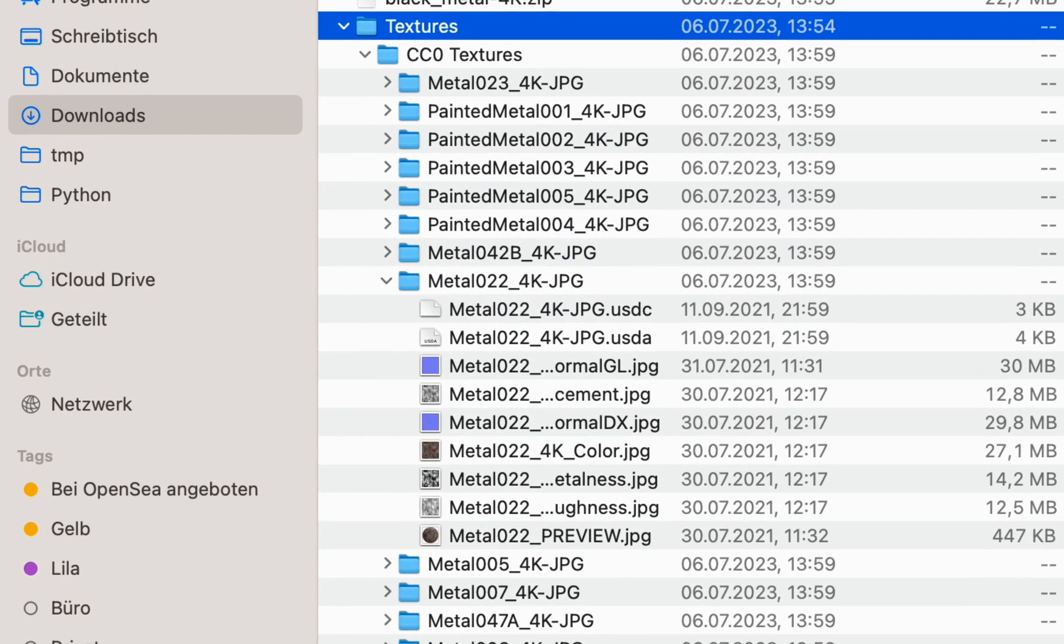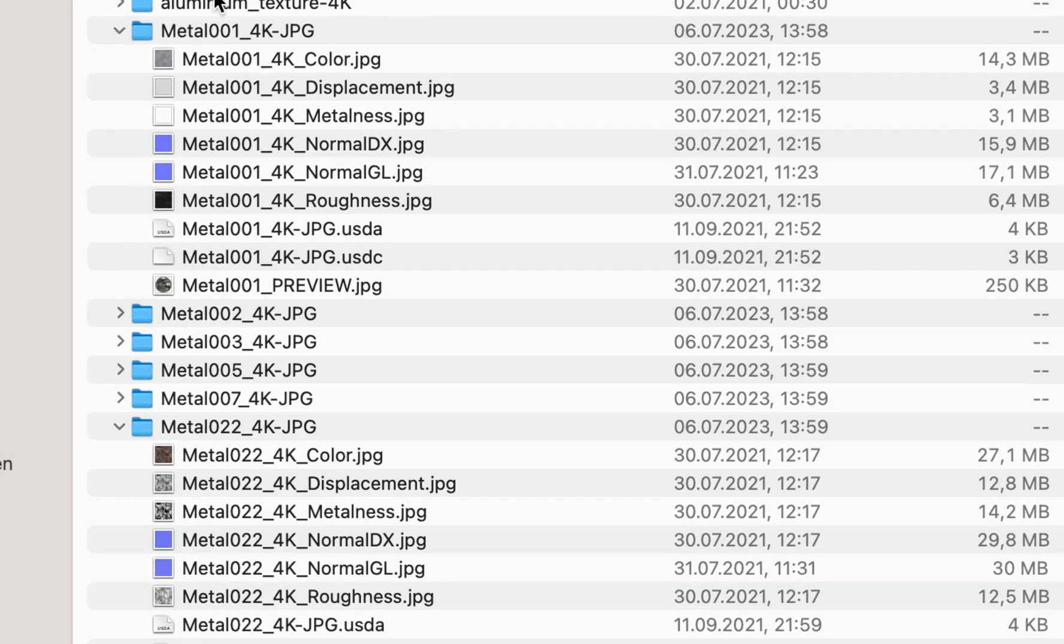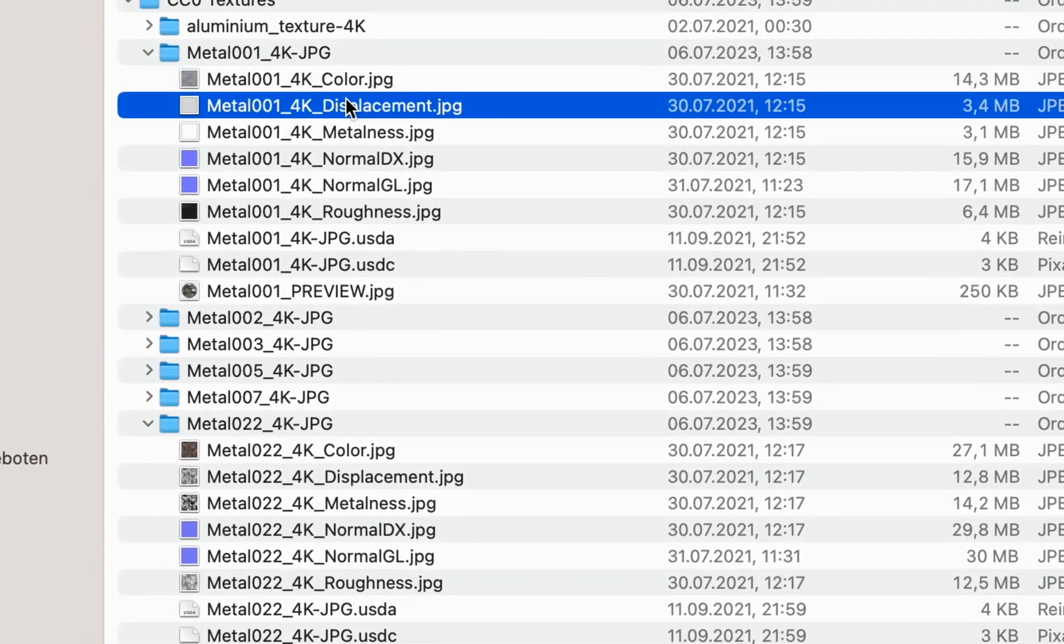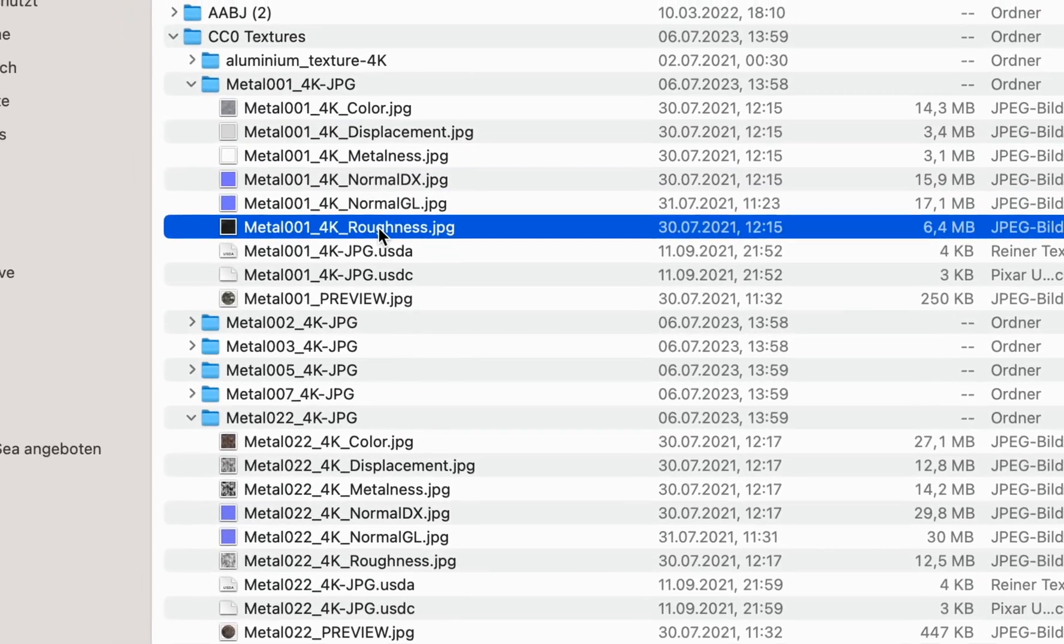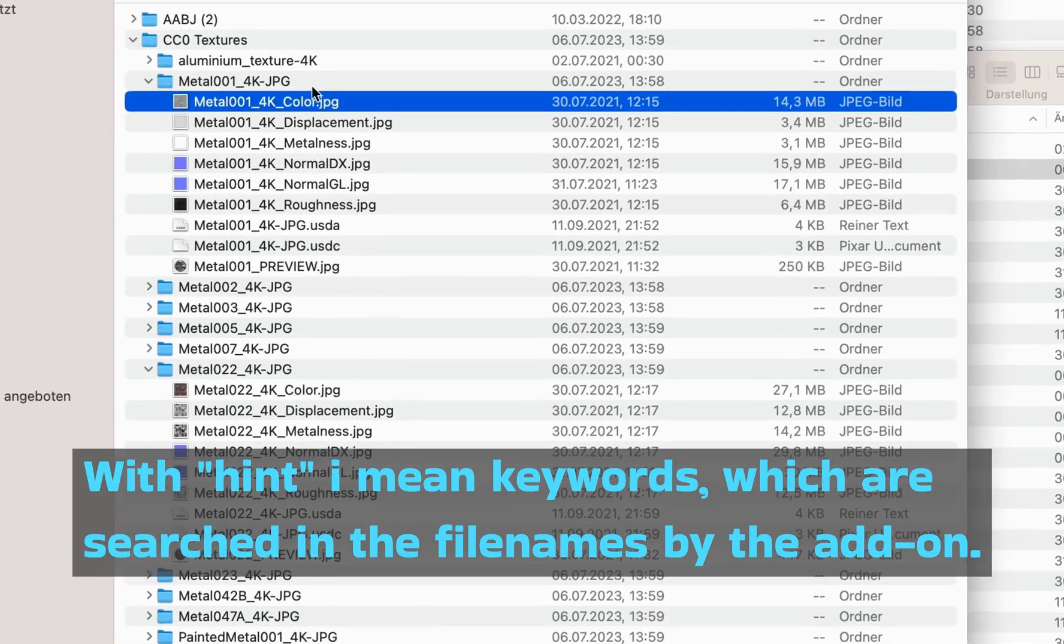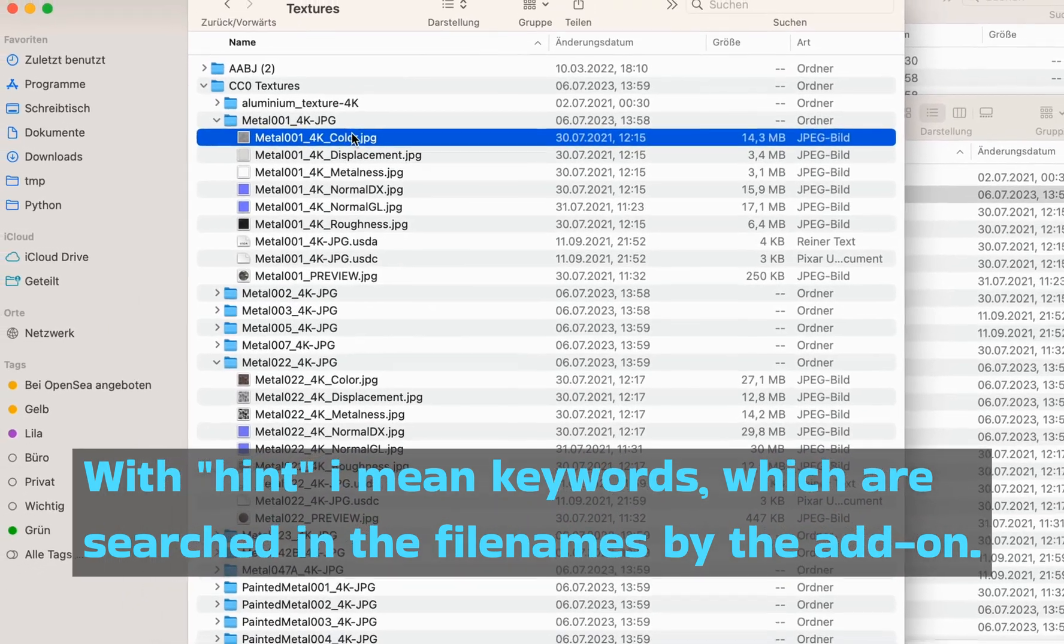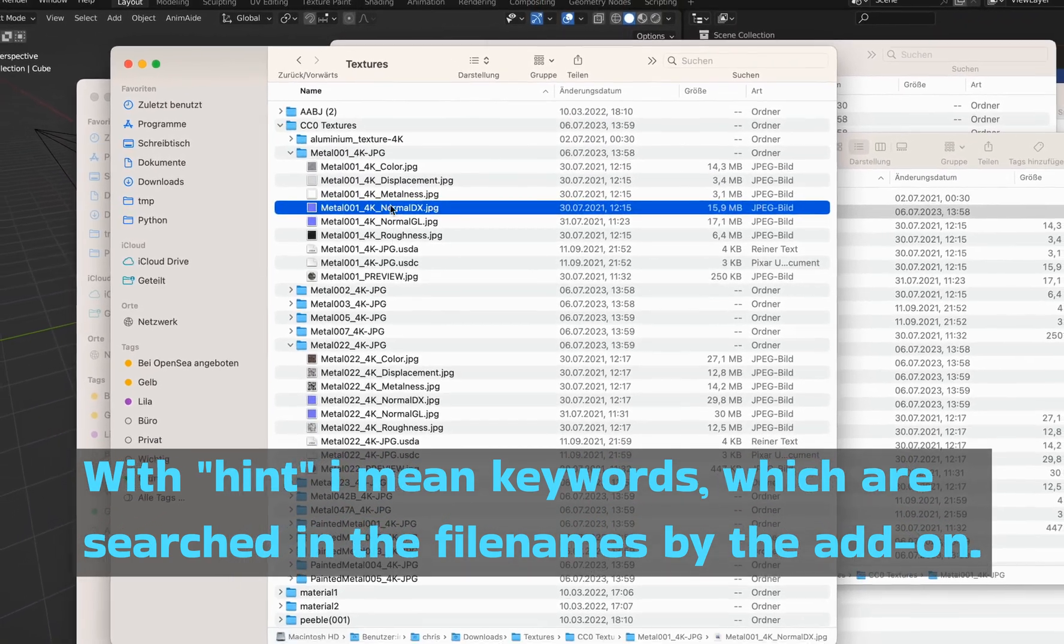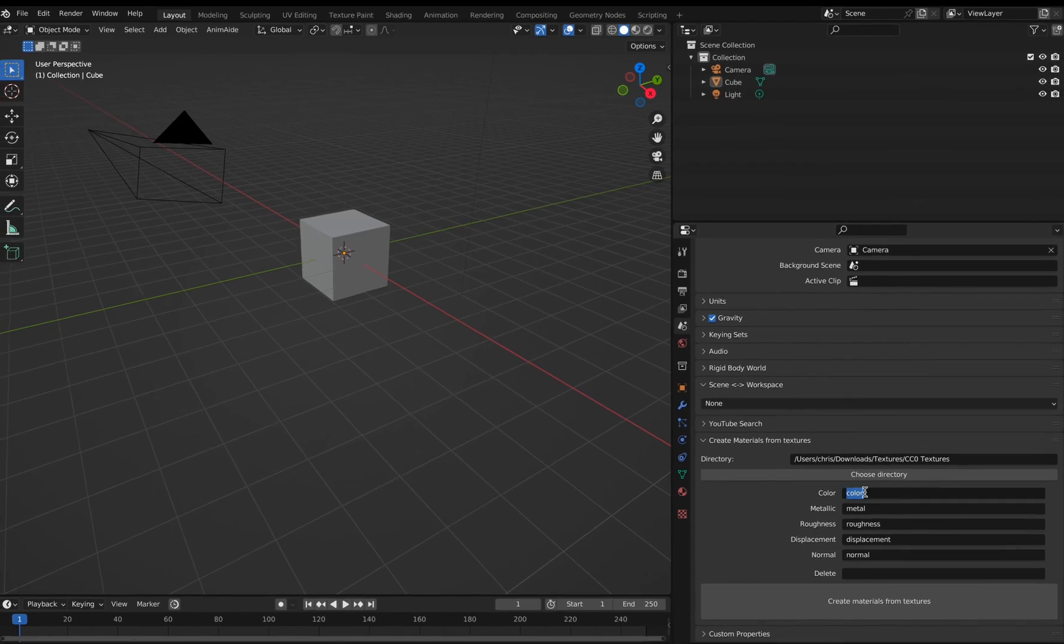Then if I show you my textures, they look like this. As you can see, there are also subfolders and they are called like this: color, displacement, metalness, and so on. Now you have to give the add-on a hint how it can find the right things, so you have to give the names here.